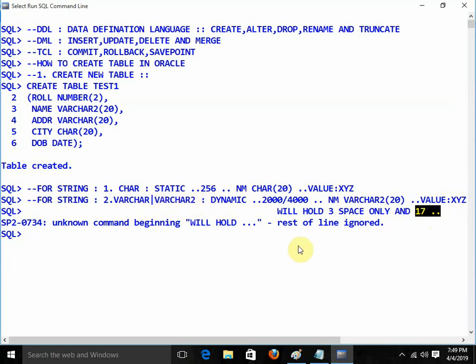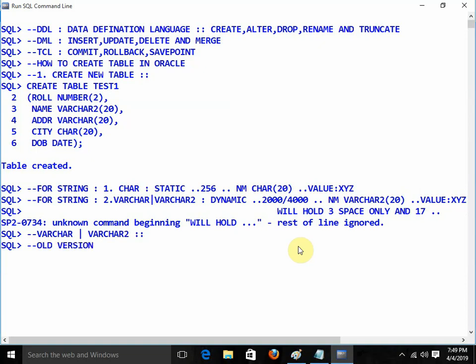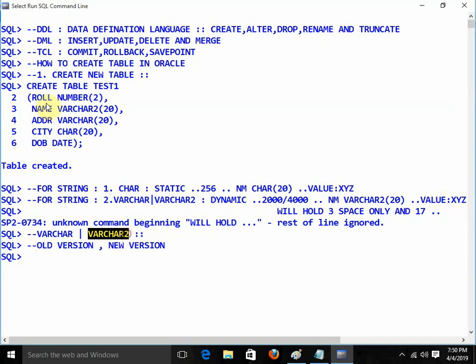We should always use VARCHAR2. What is the difference between VARCHAR and VARCHAR2? VARCHAR is for the old version of Oracle; now it is VARCHAR2. For the new version of Oracle we use VARCHAR2. The difference in size is also there: VARCHAR maximum size was 2000 characters, and for VARCHAR2 the maximum size is 4000 characters. And if you use VARCHAR, it gets automatically converted into VARCHAR2.